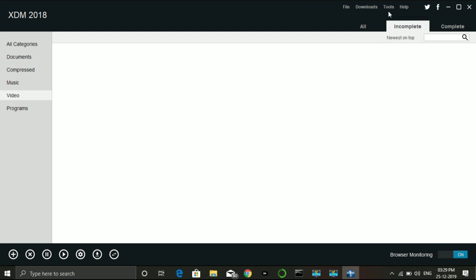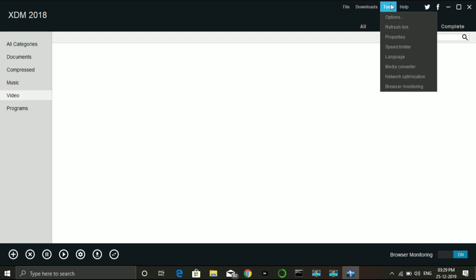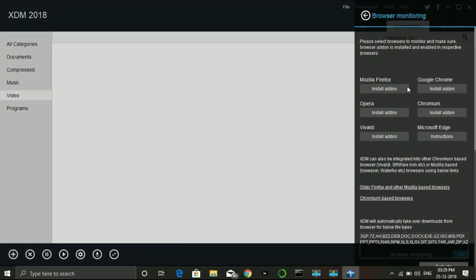I will click on the browser and click to install for the first time. I will click on the tools and click on the browser monitor. I will click on the add-ons for Chrome and Firefox.